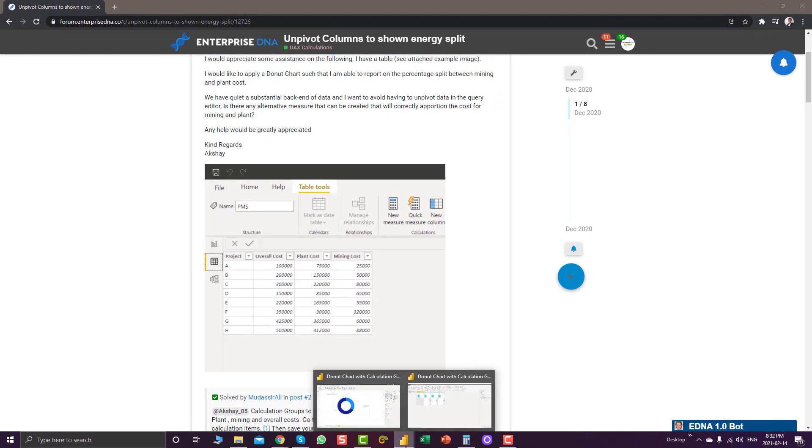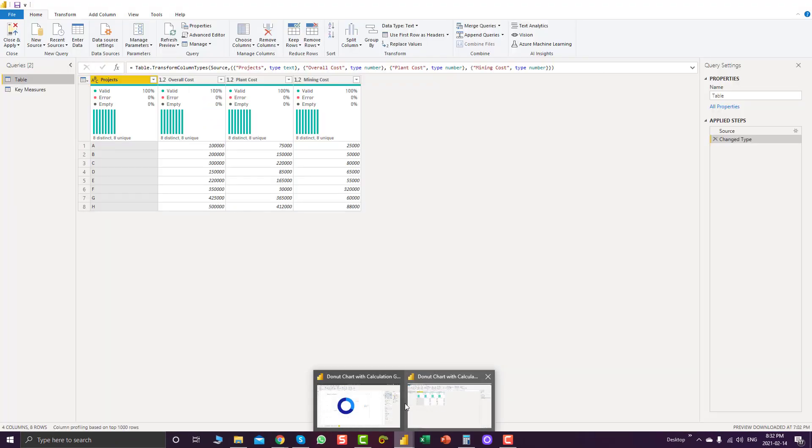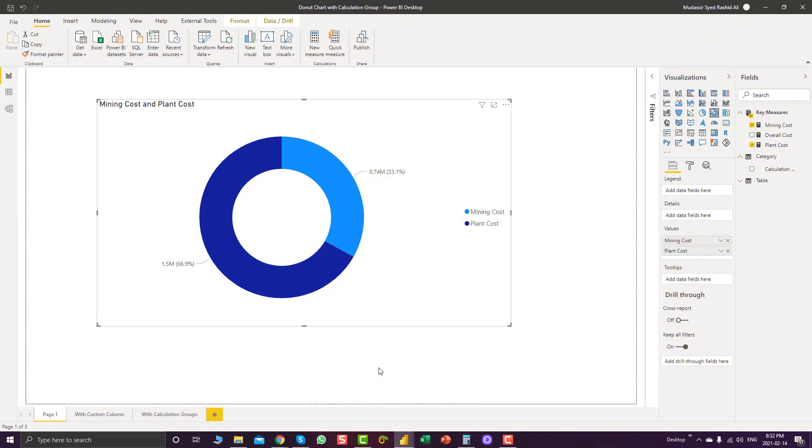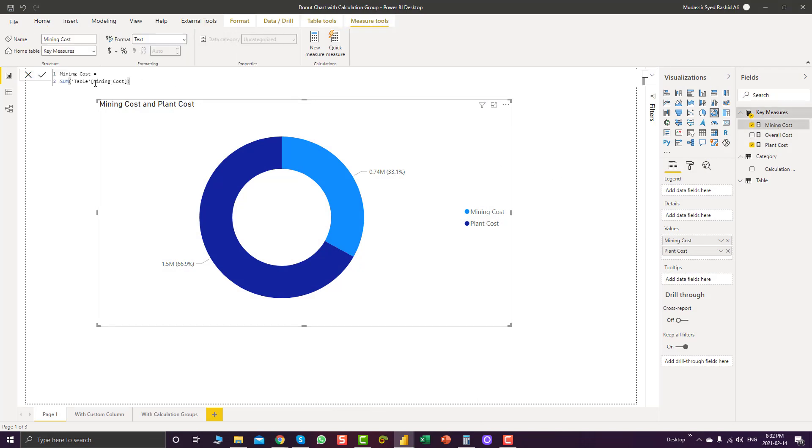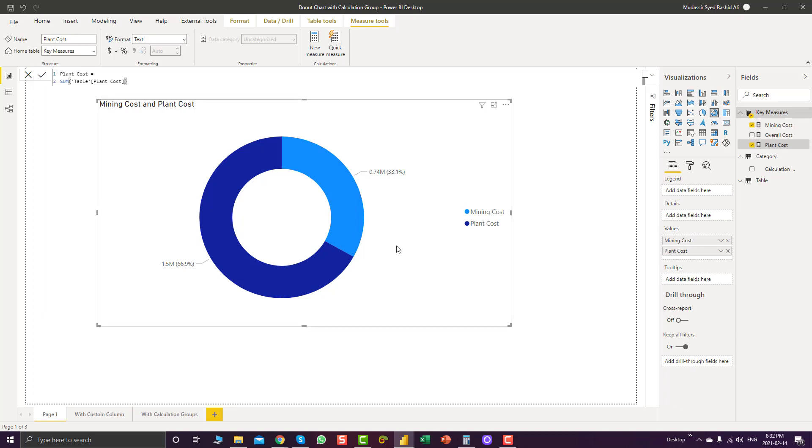Which is, I think, pretty simple to achieve. For example, you can go and create a measure for mining cost and plant cost and you can bring those measures in the values section. This is quite easy. But what if you also want to have these mining and plant cost in a slicer?